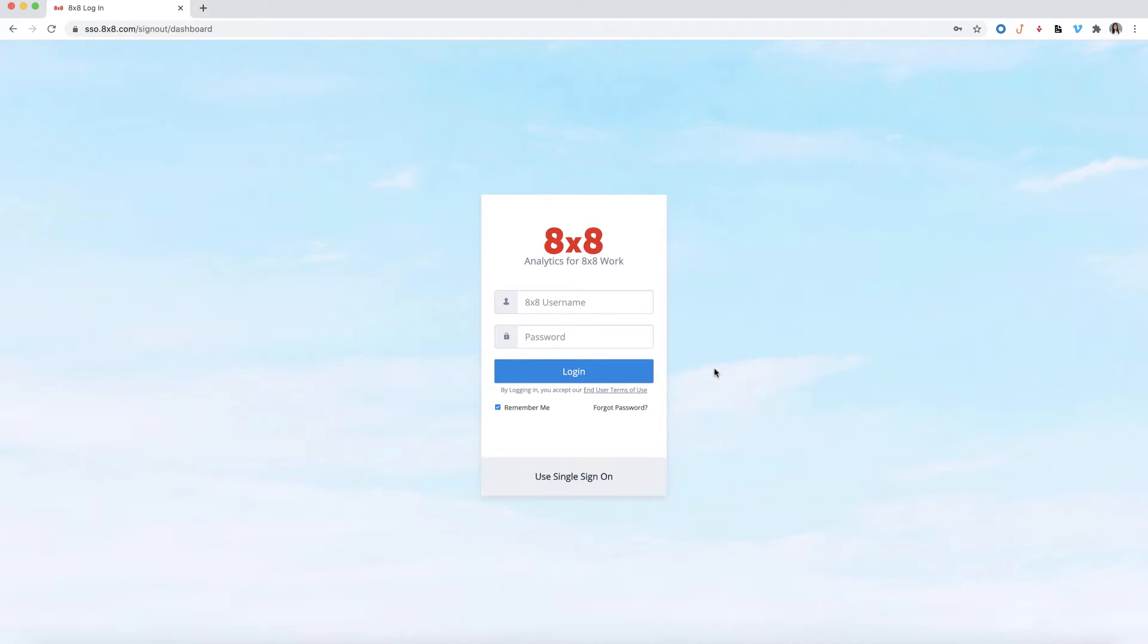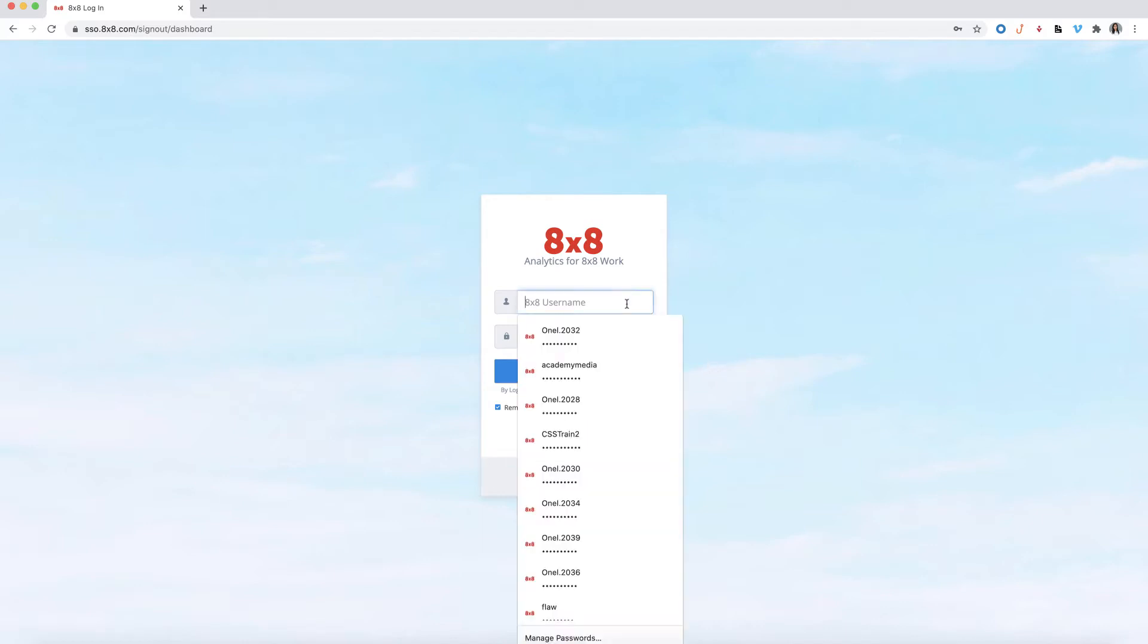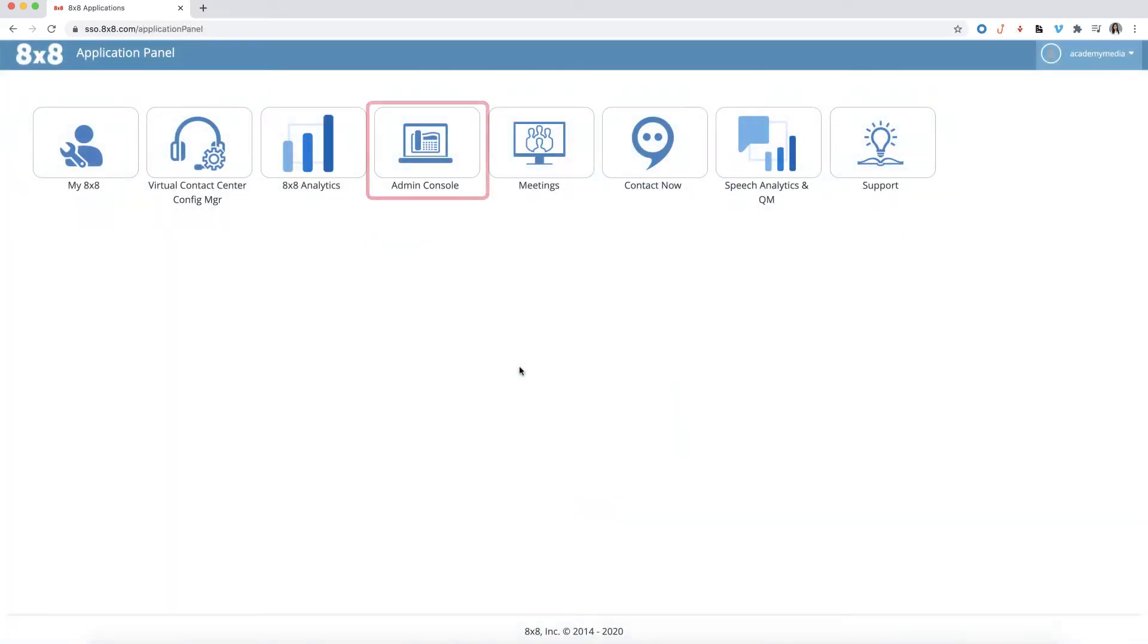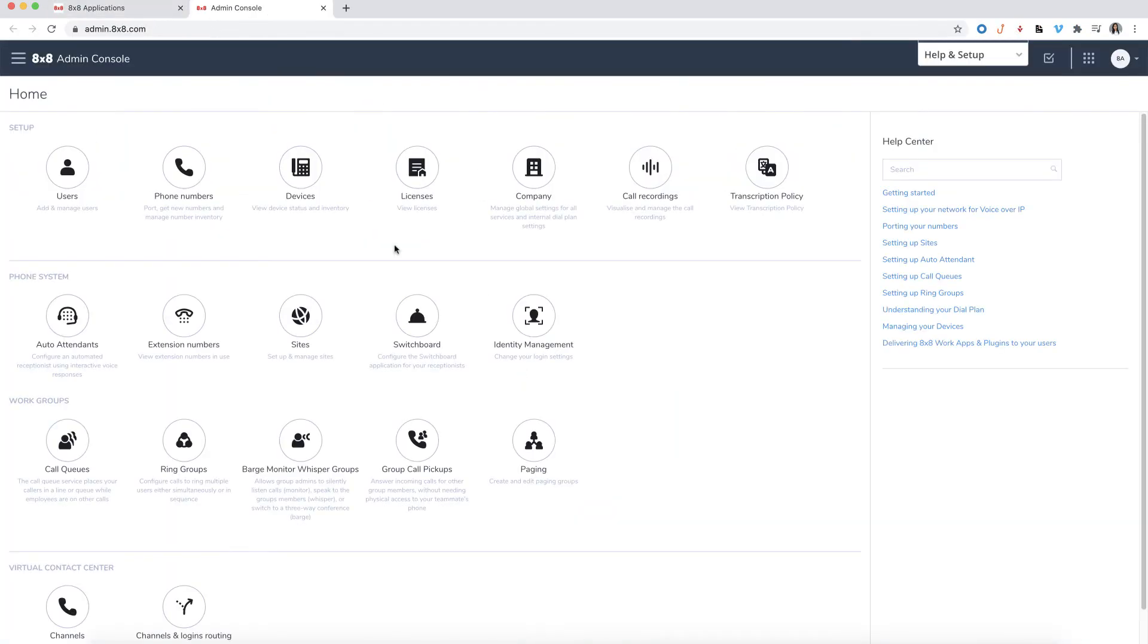Begin by logging into the 8x8 Admin Console through the application panel. Select Admin Console. From the home screen, select Users.